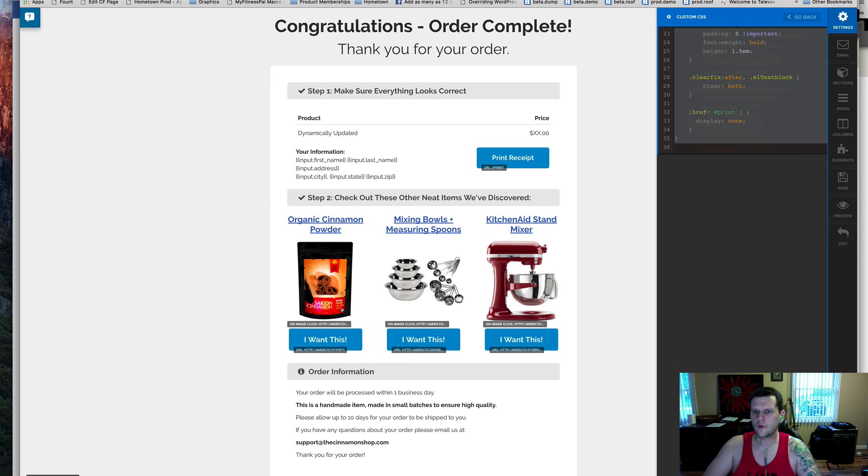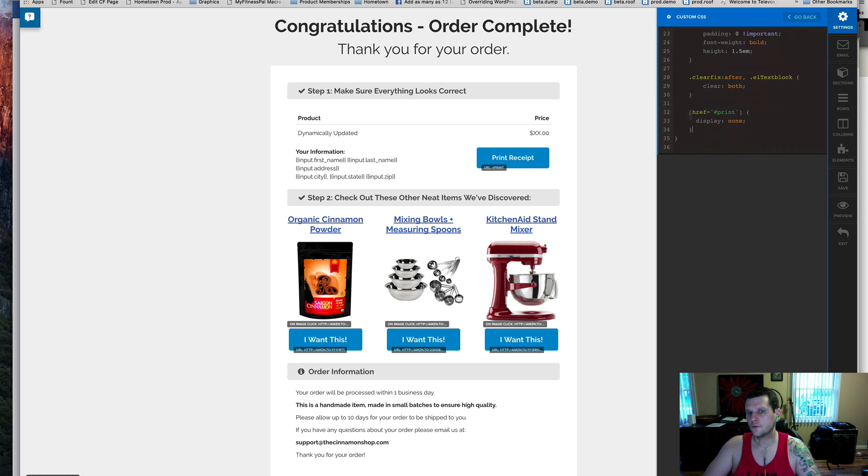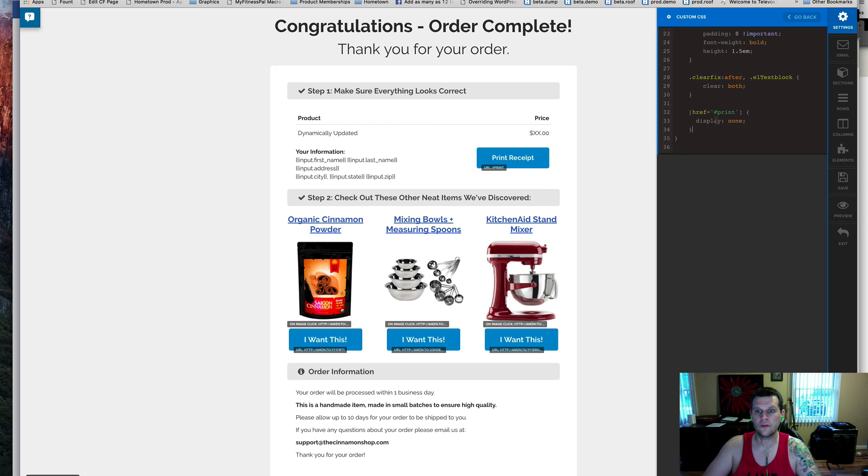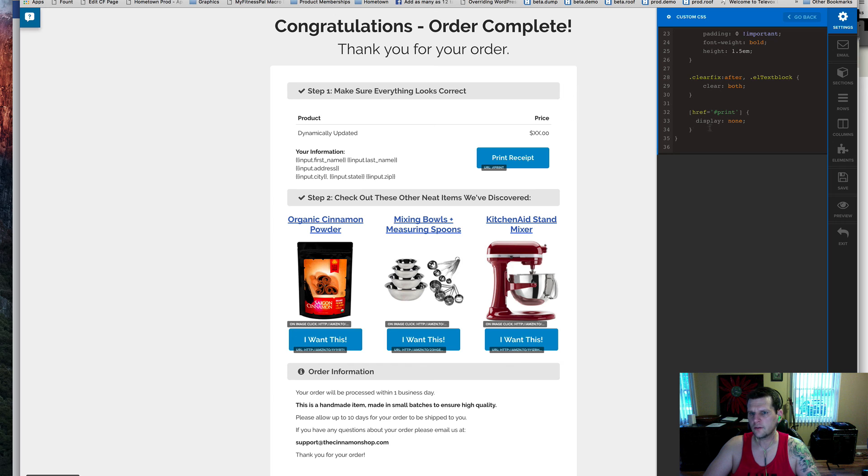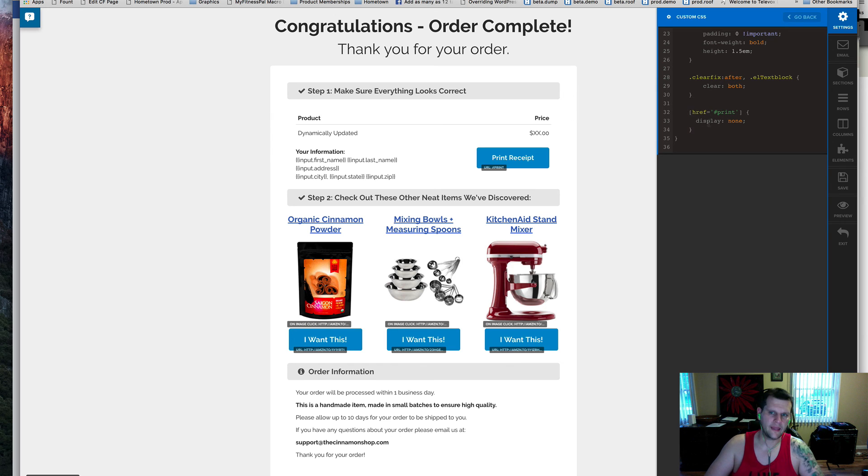So I'll go ahead and I'll drop these, and also you'll notice that the print receipt button is not displayed when you're actually printing it, which makes sense. You've already printed it, so you don't need to see it on there. So we just have a little display none, searching for anything that might have that hashtag print on it.